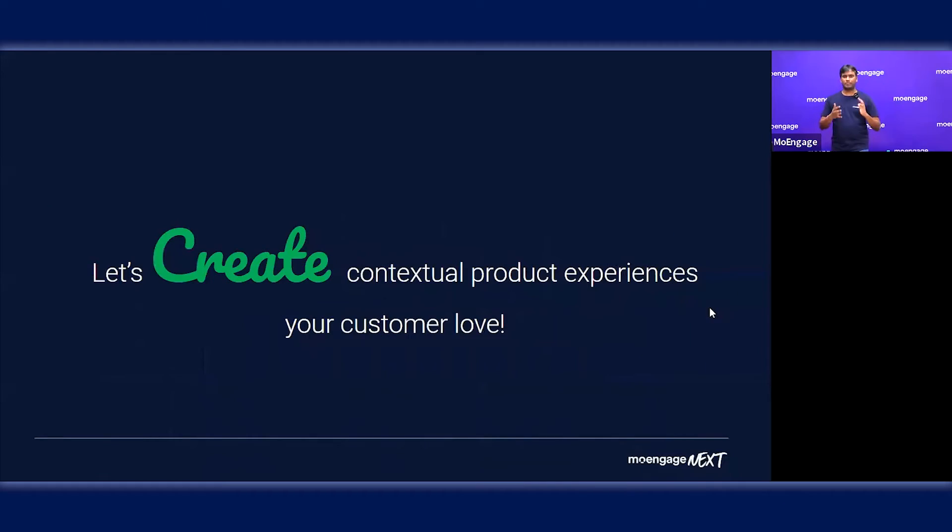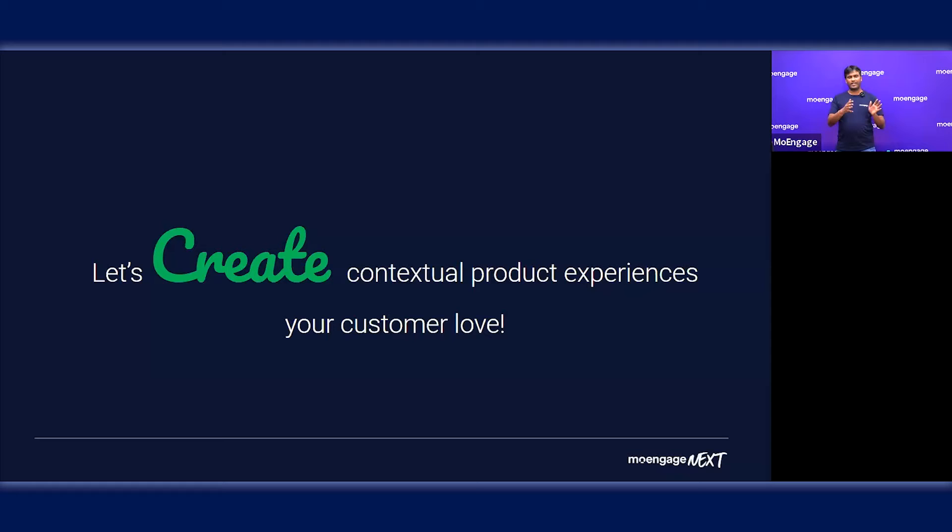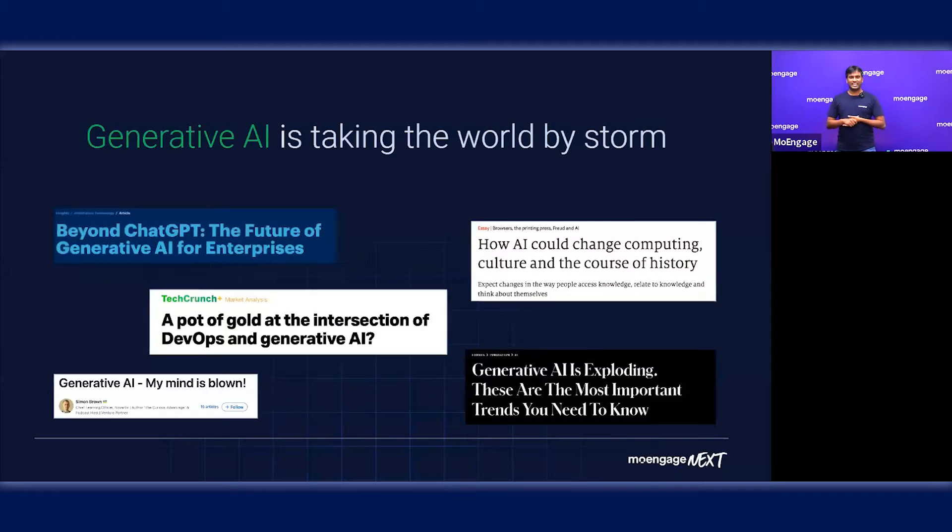Coming to the next major product update, moving to the second aspect where we want to create those contextual experiences. Now that we have access to all the unified data, let's start with generative AI.